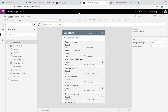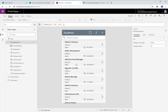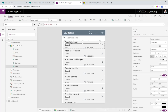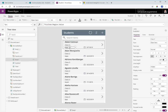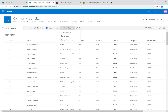Going back to the Power App, I've made a few modifications to the look and feel of the gallery. As you can see, the gallery lists the name of the student, the class the student belongs to, the region the student is associated with, and the enrollment date defined in the SharePoint list.